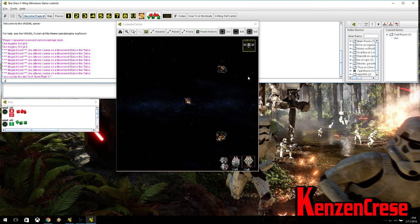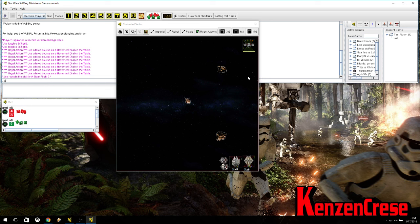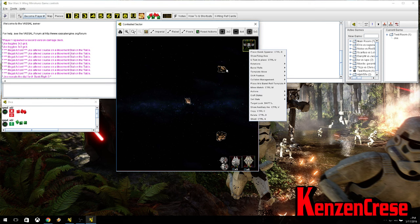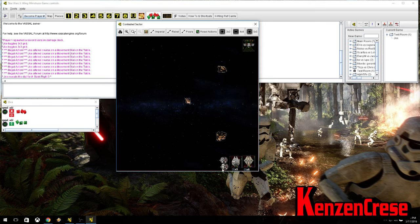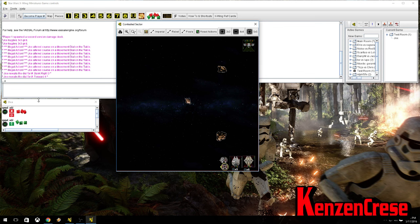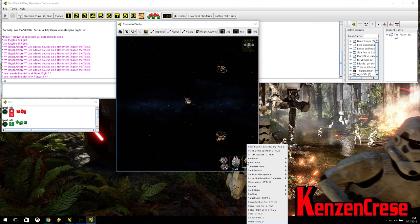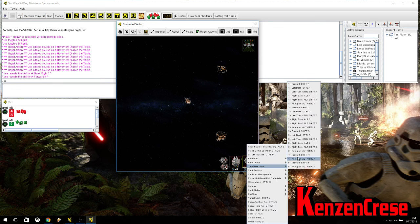And, you can do this single player. Or, on one computer without being online. The difference is, you will just have to have one person close their eyes or look away. And, you just keep switching between players to do everything. But, just to show you how to do this here. We'll reveal. And, it's a 4 forward. So, you right click on the ghost. Template move. 4 forward.